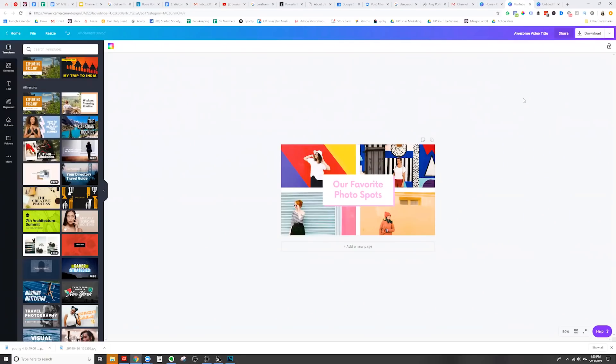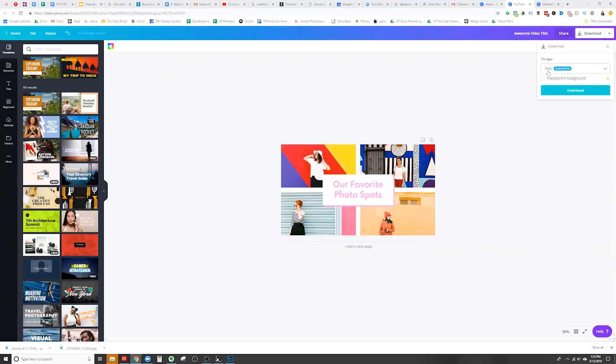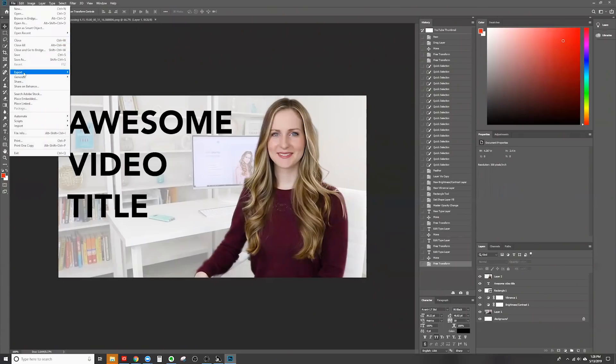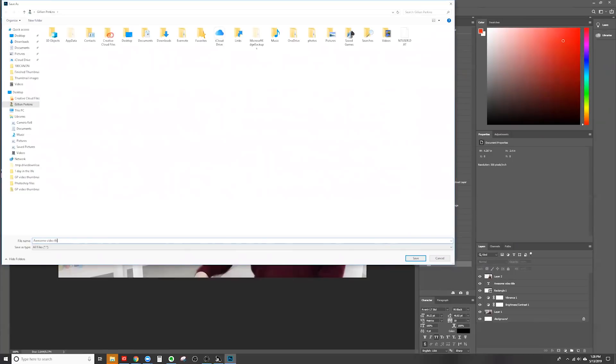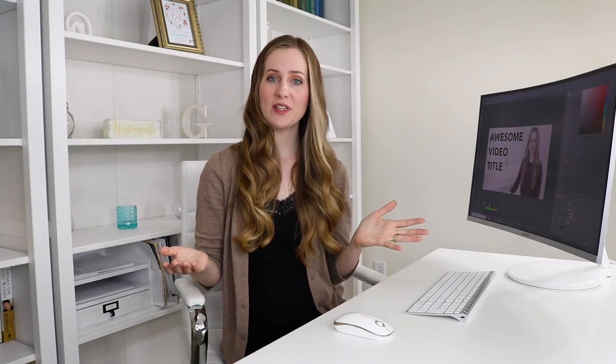Before we wrap this up, let's just take a moment to talk about how to actually export your thumbnail images. If you're inside Canva, all you need to do is click the arrow button, select download, and make sure that you have file type PNG selected, then push the download button. On the other hand, if you're in Photoshop, select export and click export as PNG. You can name your file whatever you like and then just click that save button, and your thumbnail will be saved and you can upload it to your video.